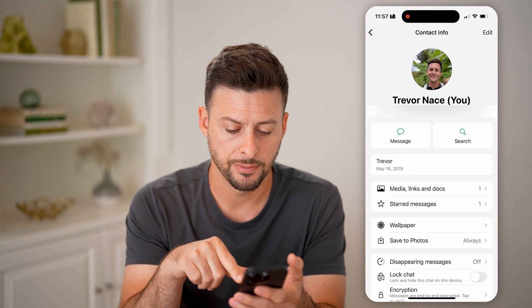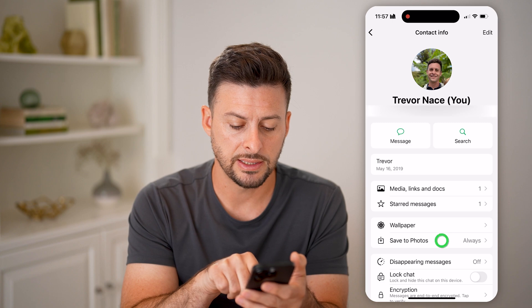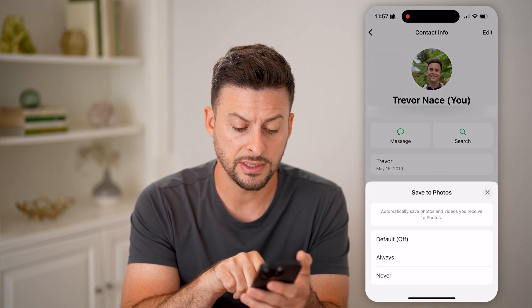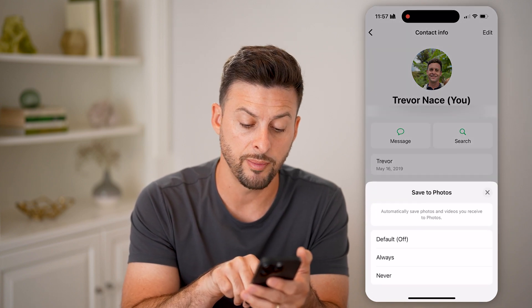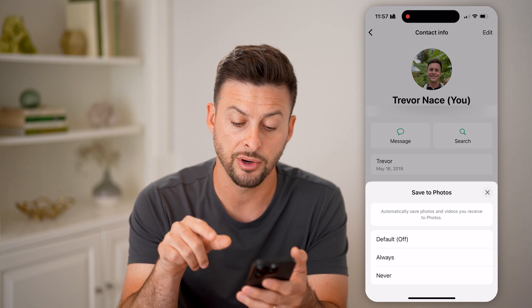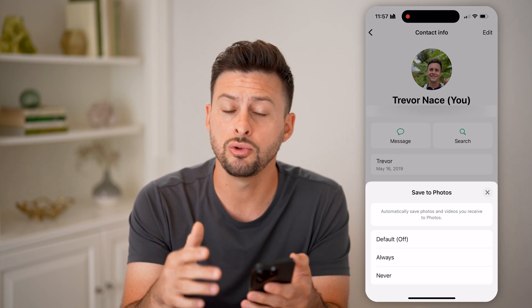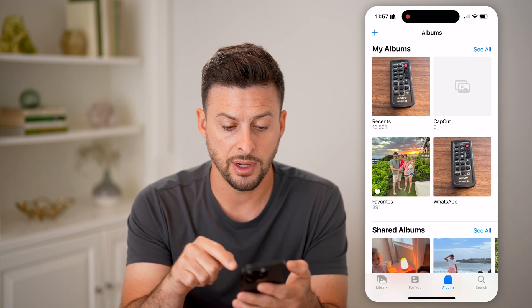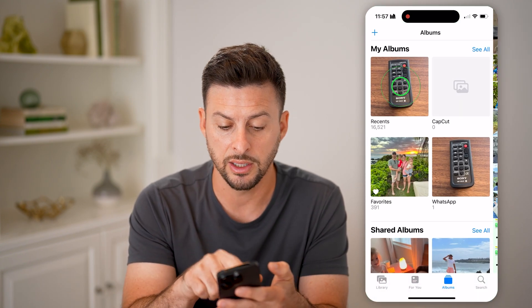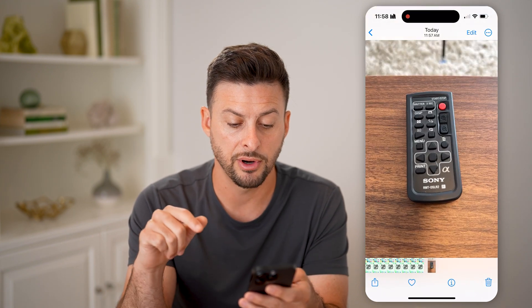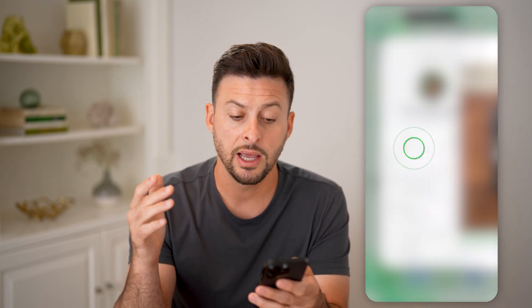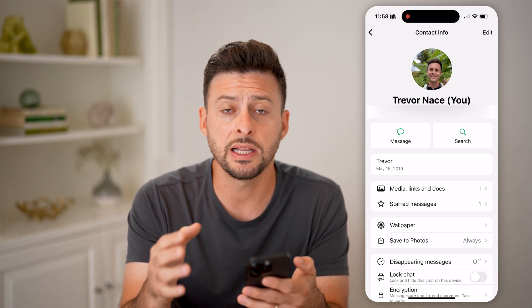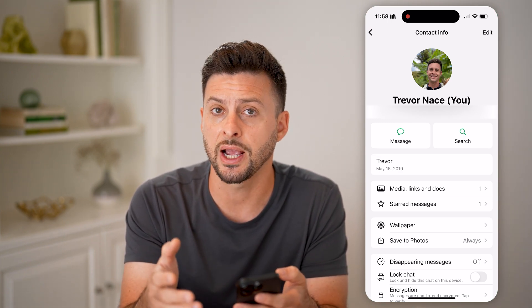Depending on the settings, you can tap at the very top and you can see 'Save to Photos.' If this is set to 'Always,' it automatically saves photos and videos you receive to your Photos app on your phone. You can open up the Photos app and see directly right in there is that photo I just sent and received.